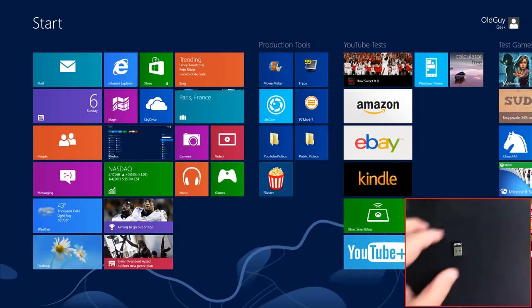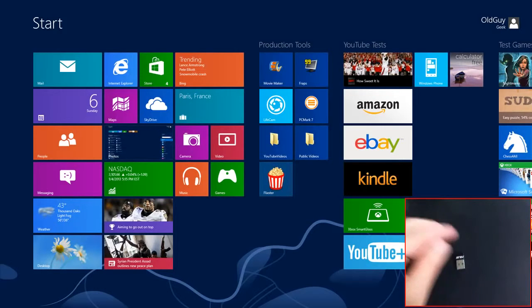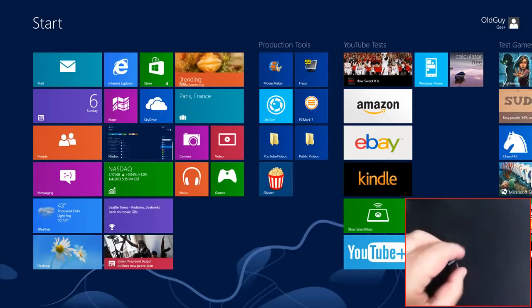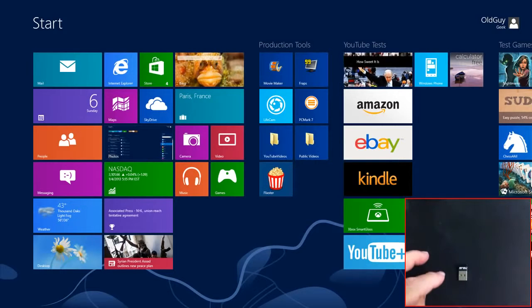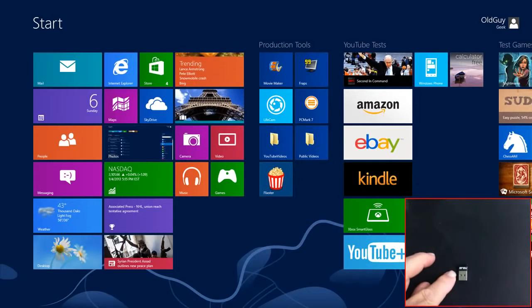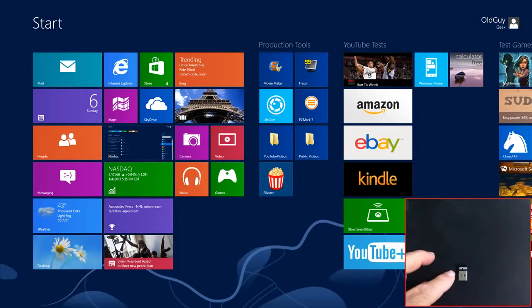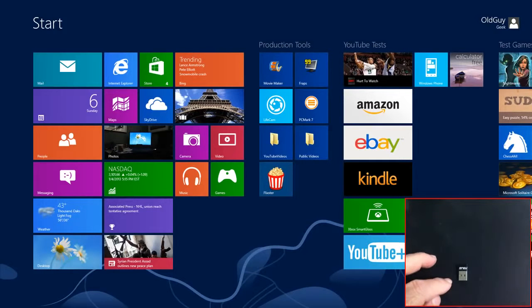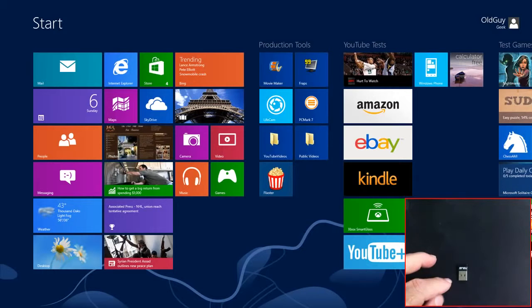The first thing you need is a Bluetooth adapter or dongle. This one is made by Asus, a fairly old Bluetooth 2.1 adapter. There are newer 4.0 versions available.